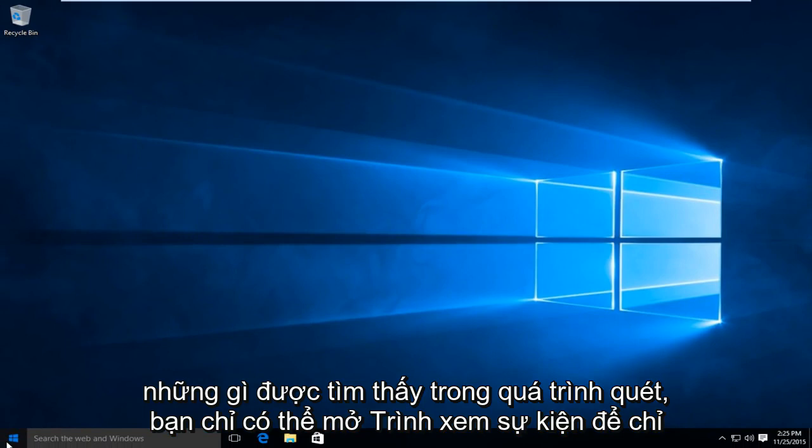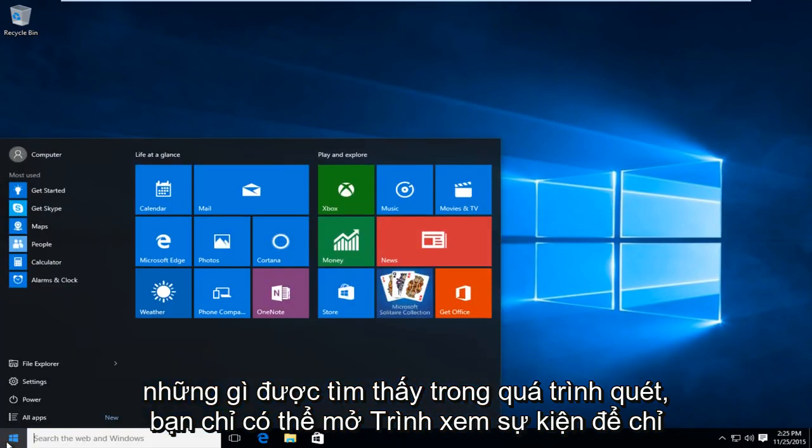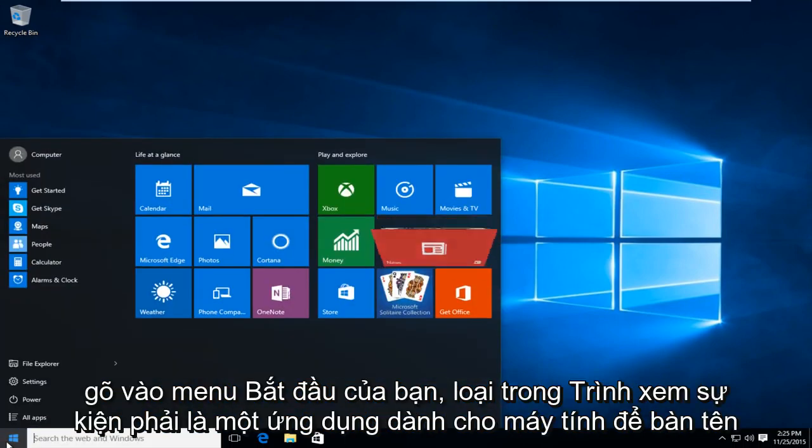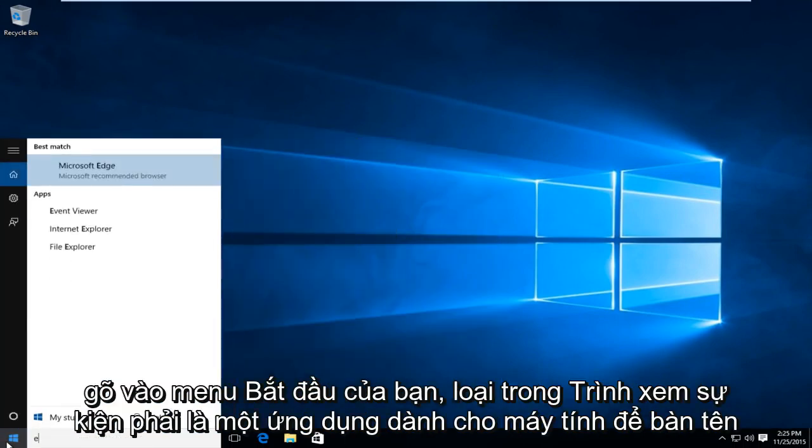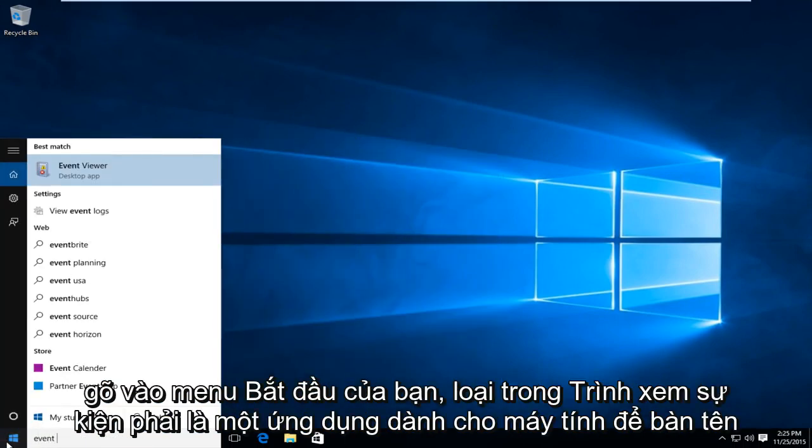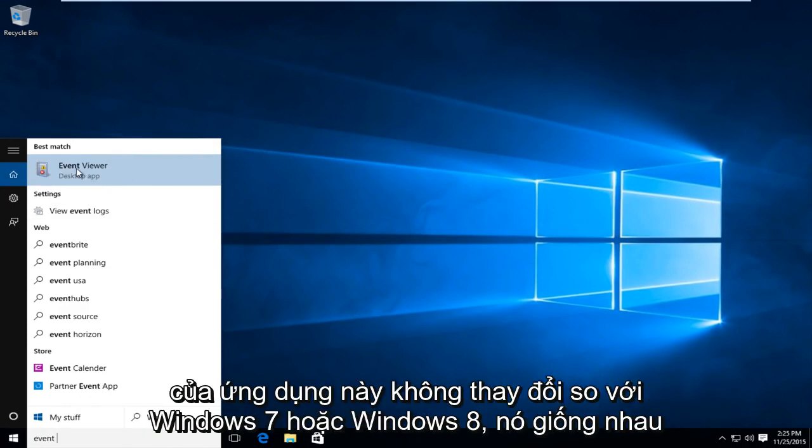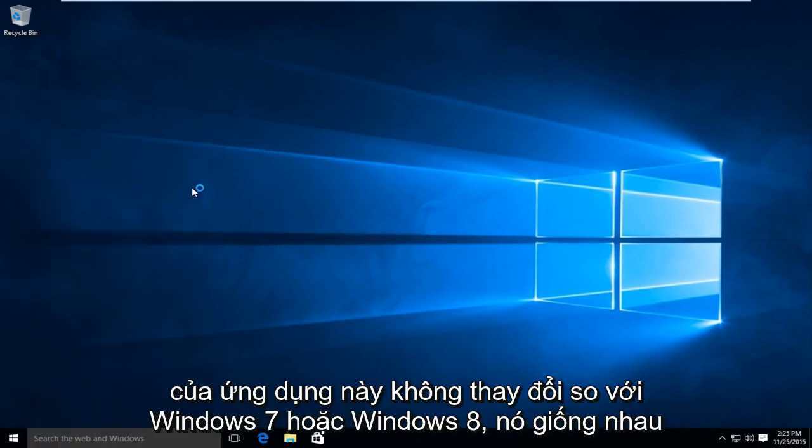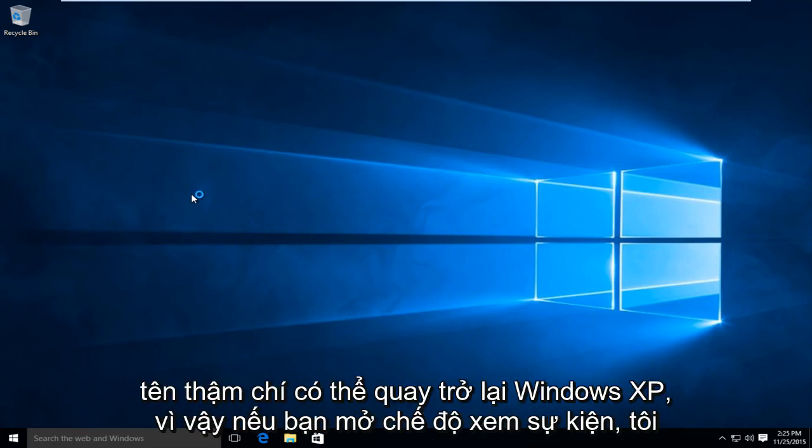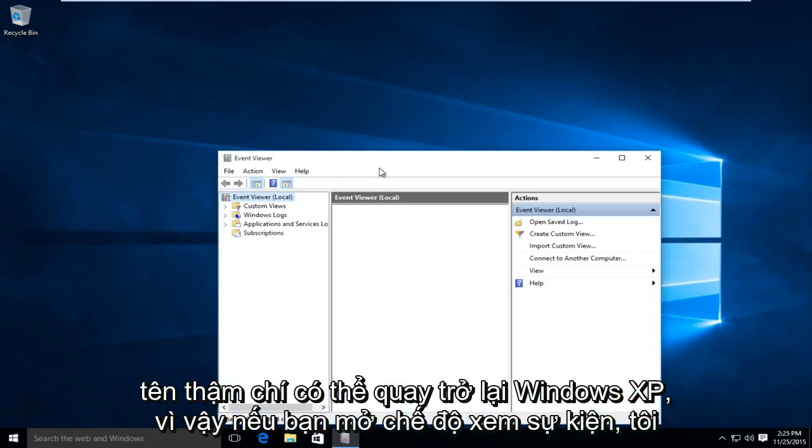you can just open up the event viewer. So just on your start menu type in event viewer, should be a desktop app. The name of this application is not changed from Windows 7 or Windows 8. It is the same name. Product even goes back to Windows XP.